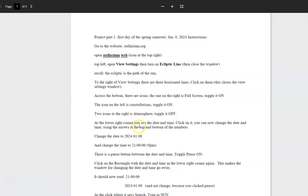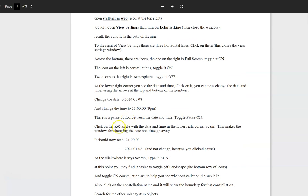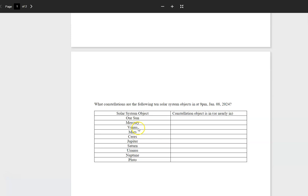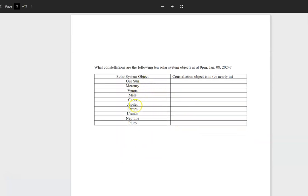All this stuff here is about how to set the timer for a particular night. For example, this first project is for January 8th, 2024. Like I said, I'm not going to do that particular date. What we're going to do is find out what constellation these different objects in the solar system are in. That's the idea. So let me open up Stellarium.